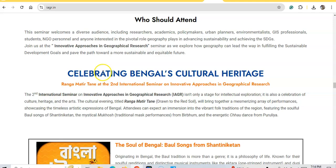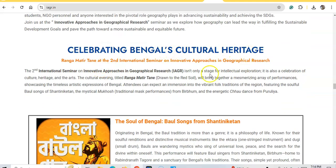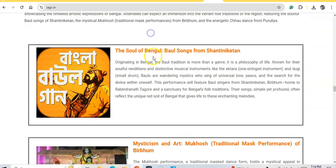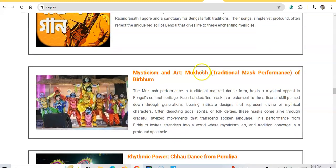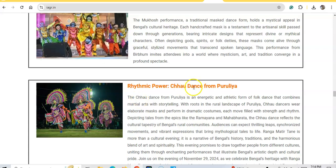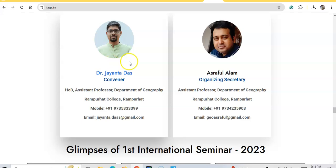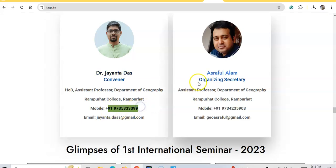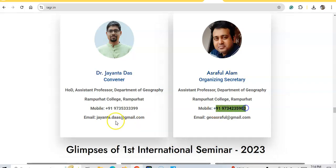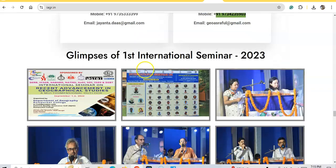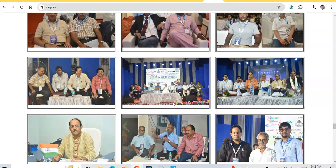The seminar will celebrate Bengali cultural heritage with Rabindra Sangeet, mystic and art forms, and food. For any assistance, contact Dr. [name] Assistant Professor, Department of Geography, or organization secretary Asher Balalam. Thank you for watching — see you soon at the seminar.